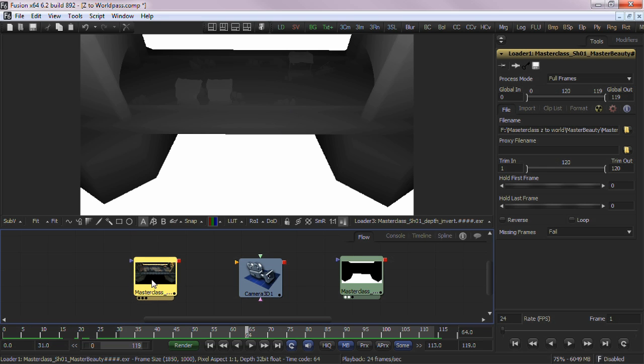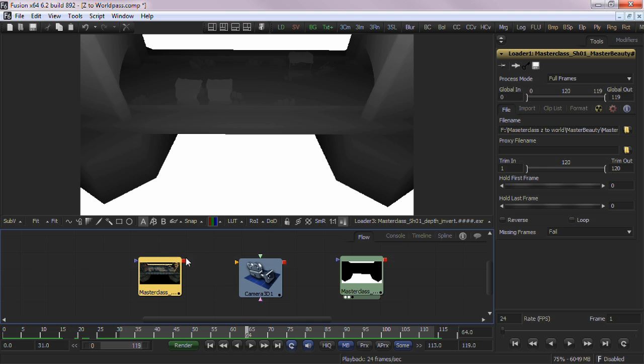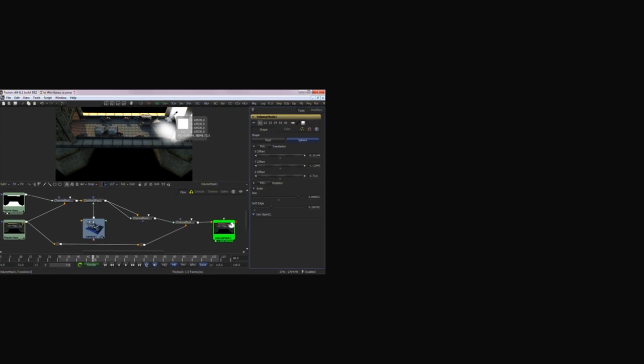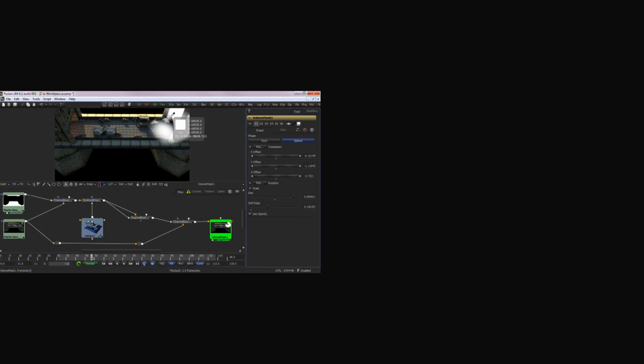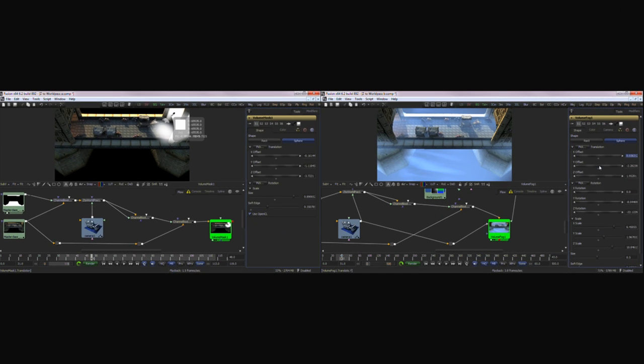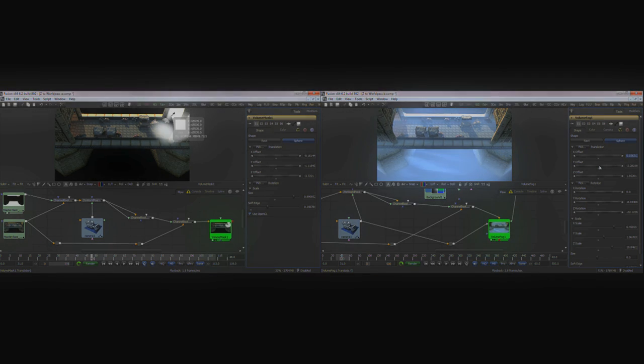So now your client requires additional compositing that can take advantage of Fusion's other world position tools like volume masking or volume fog. Don't despair, Fusion has the Z to World Position tool. Here's how it works.